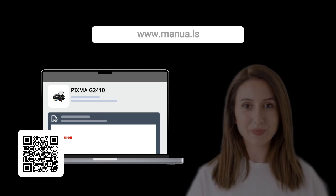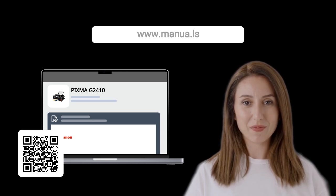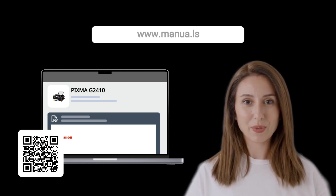By following these steps, you should now be able to easily copy and scan documents with your Canon PIXMA G2410 printer. Still need help? Visit our website for the complete manual. There you will also find questions and answers from other Canon users.